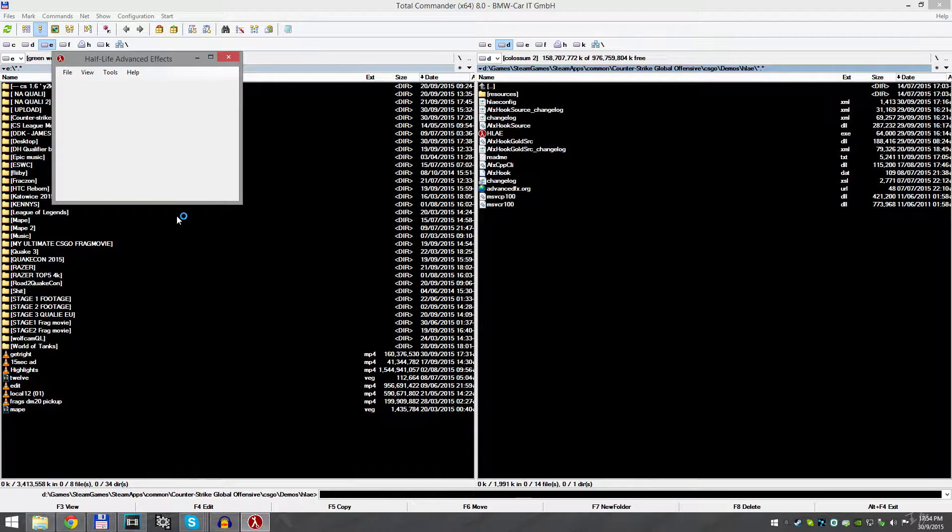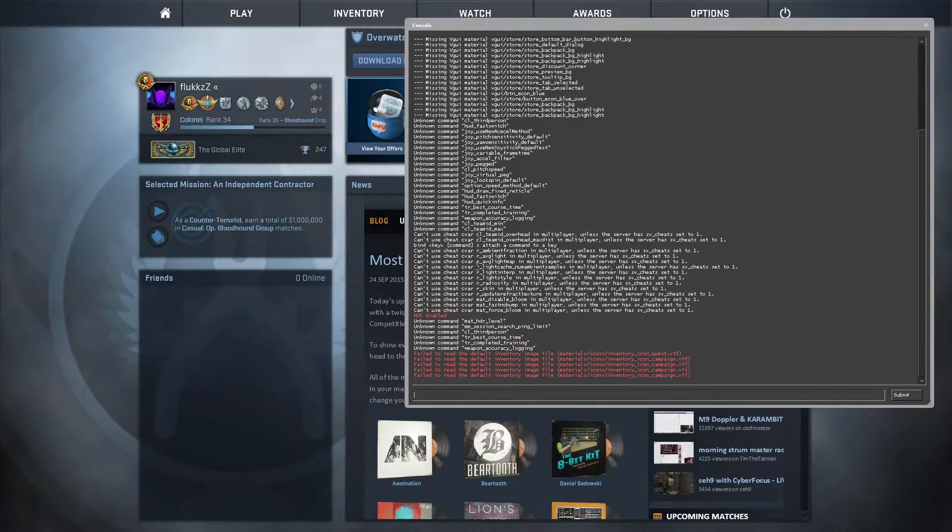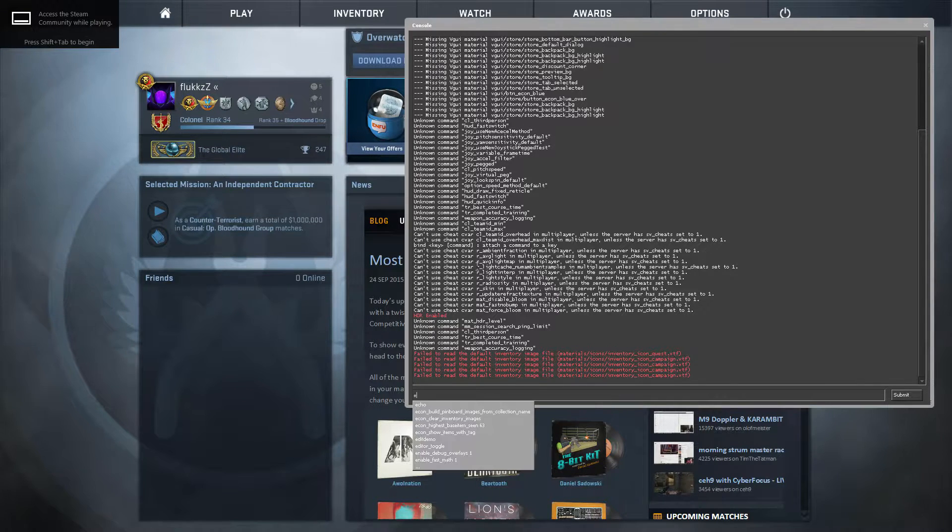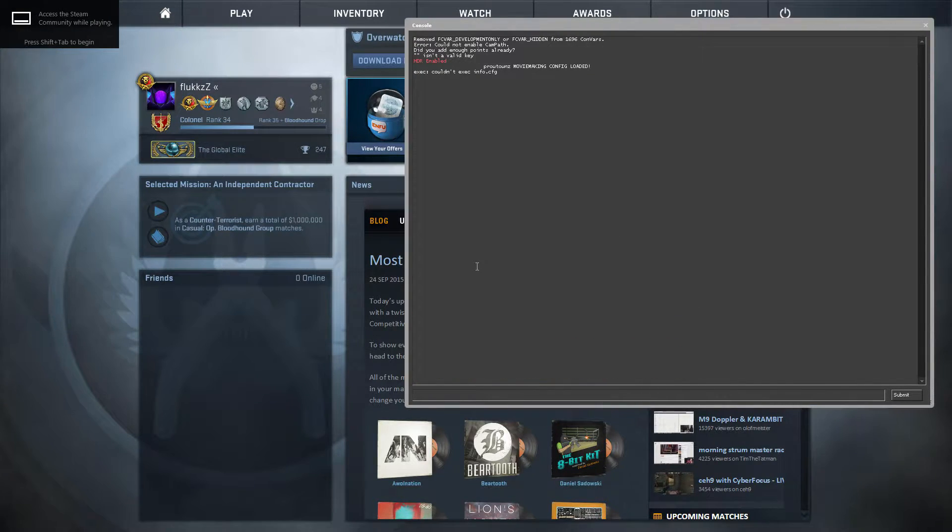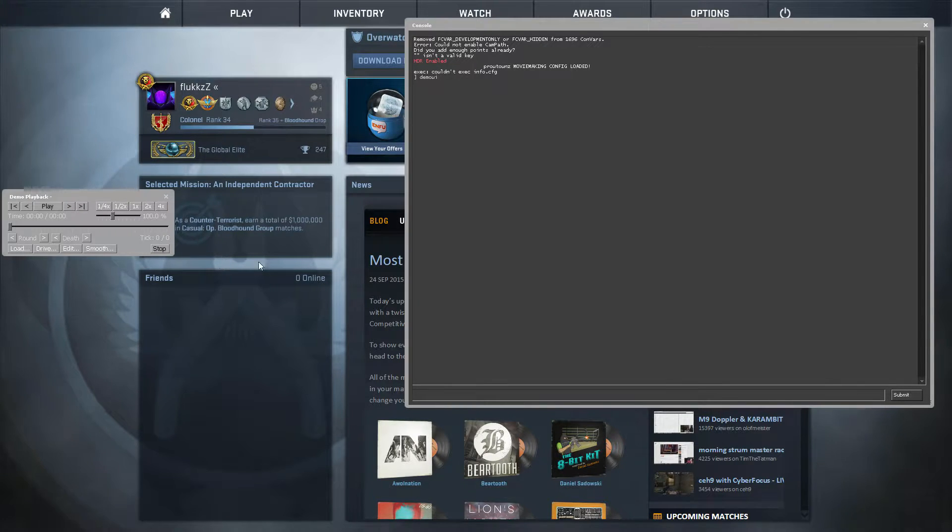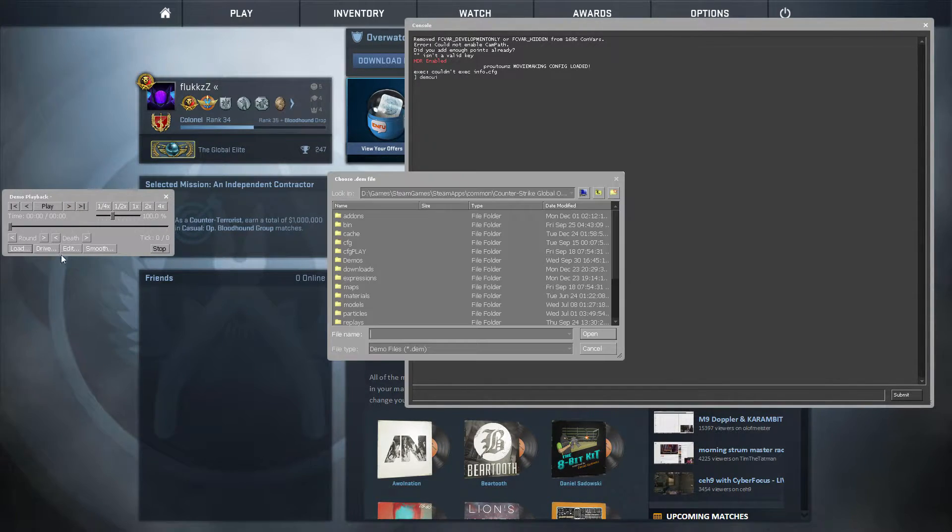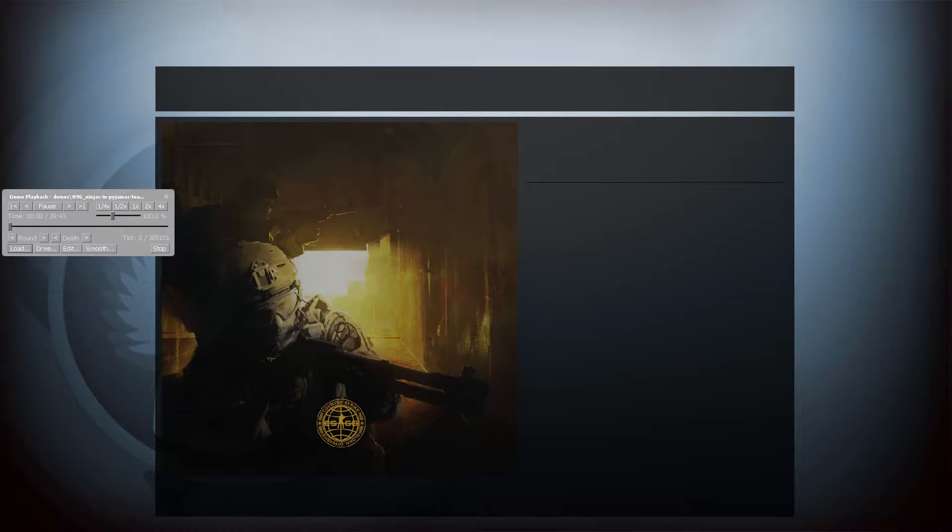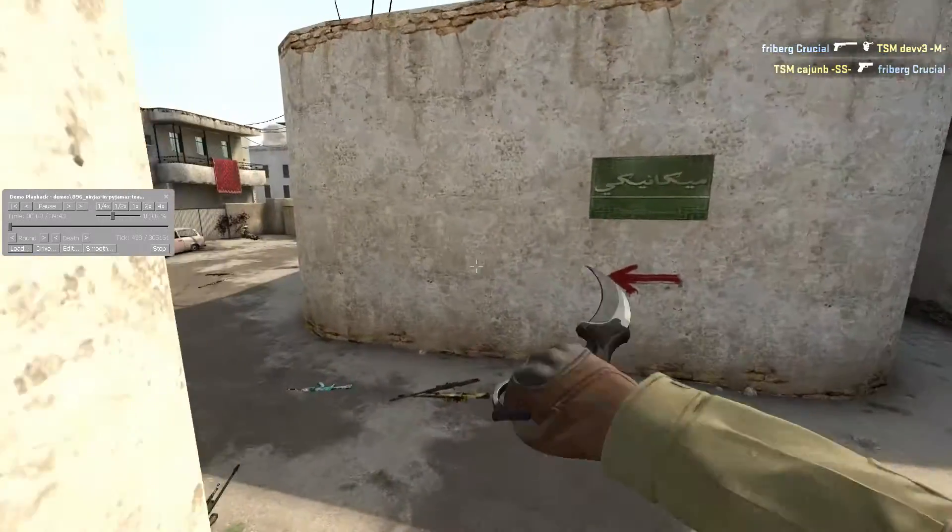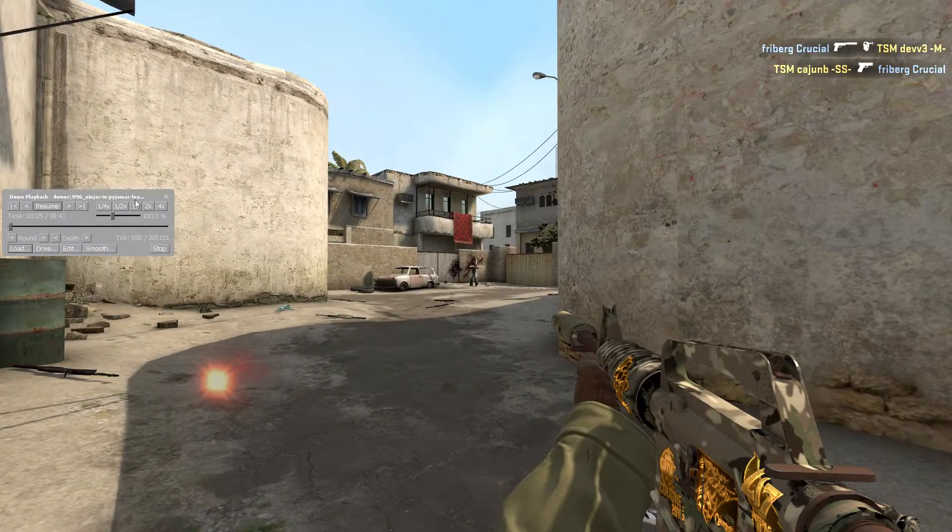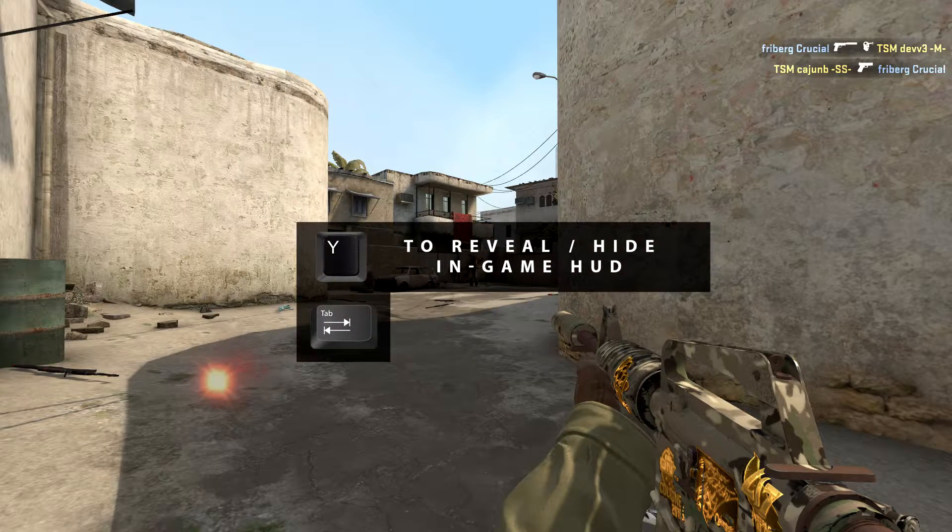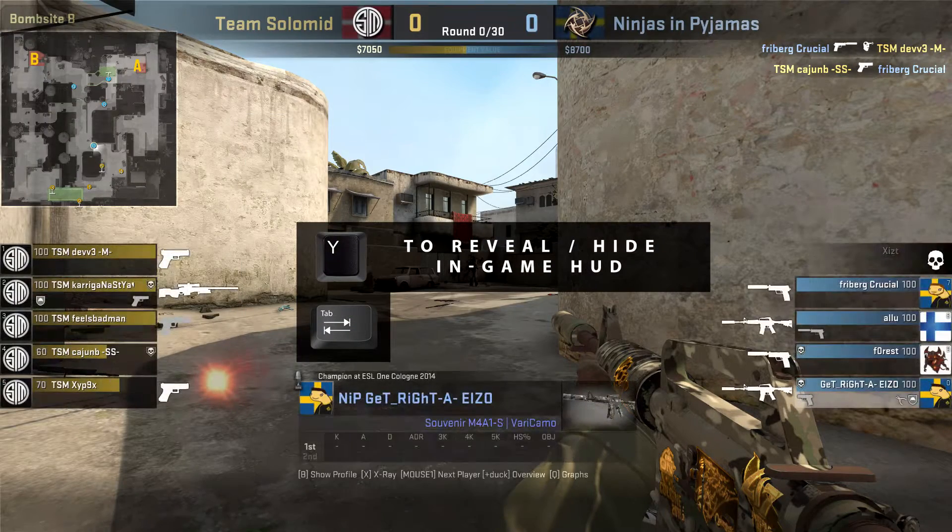Alright, first things first. Type exec movie. Enter. Now go type demo UI, go to load demos, click on the demo and it will load up your demo. Okay, we're in the demo. Go and pause the demo. Now close the demo UI, press Y and Tab so we can see the whole HUD.